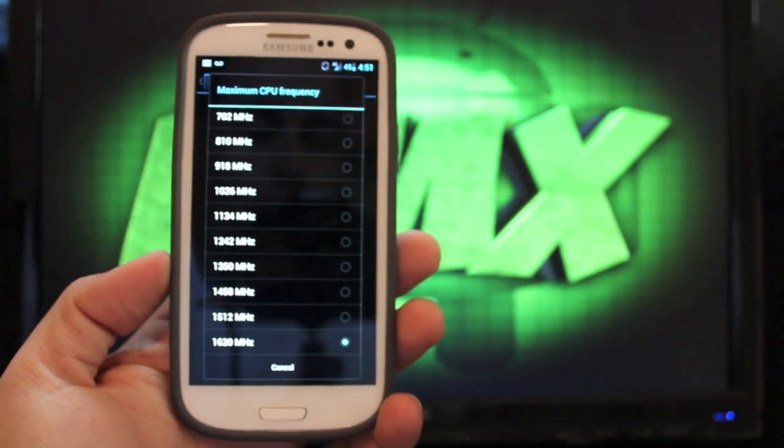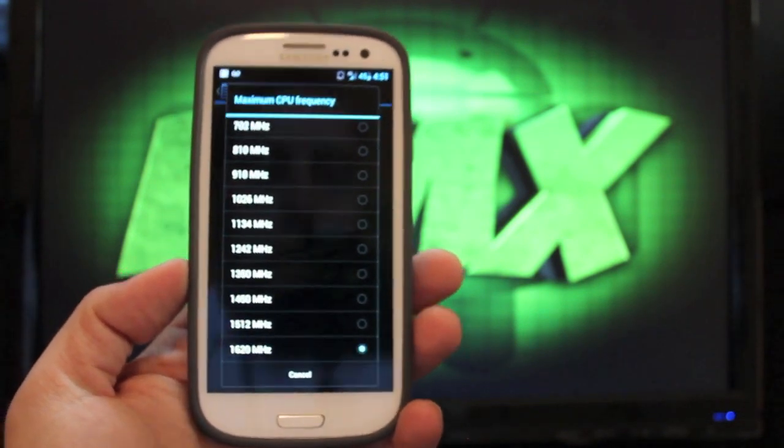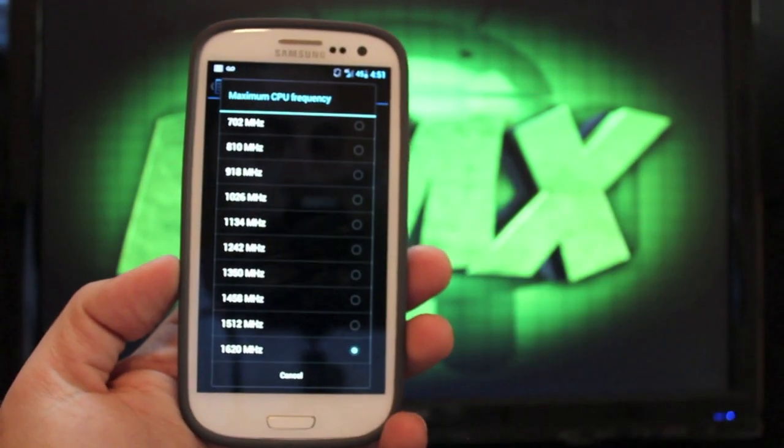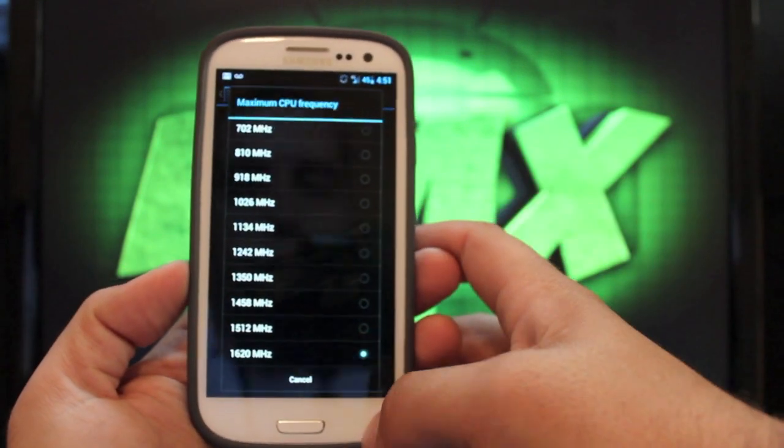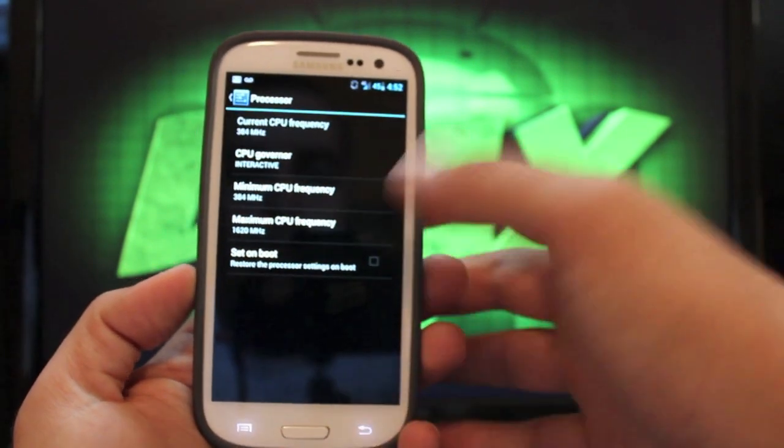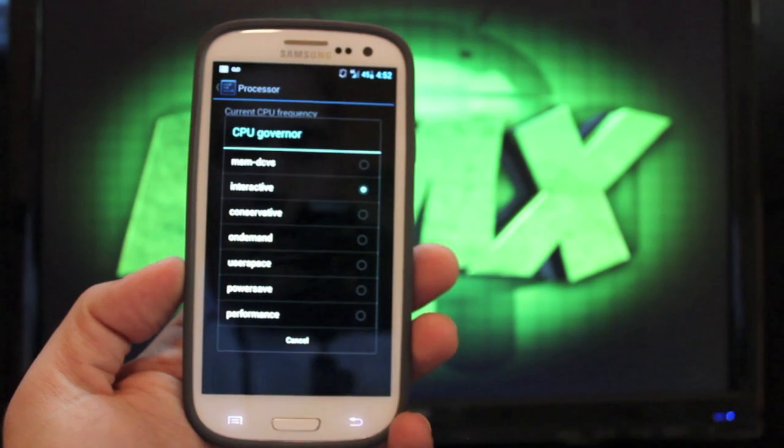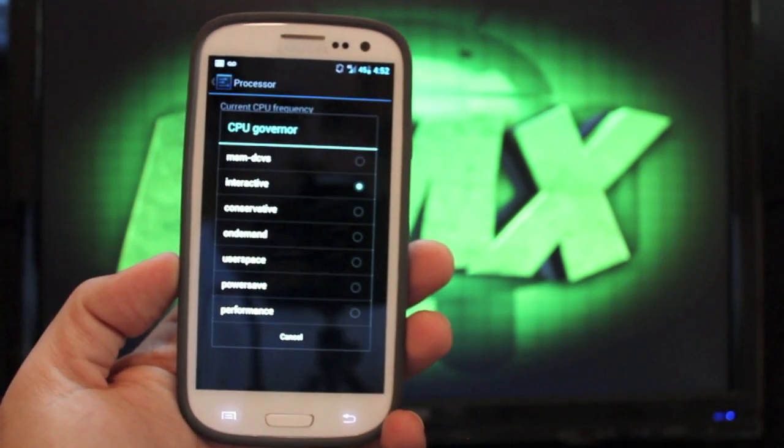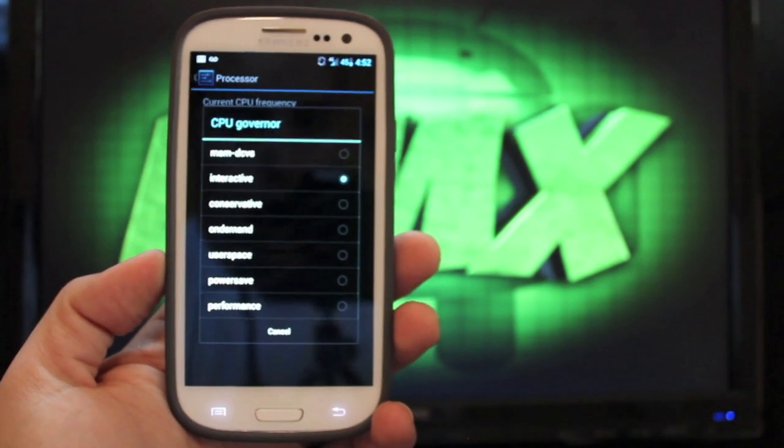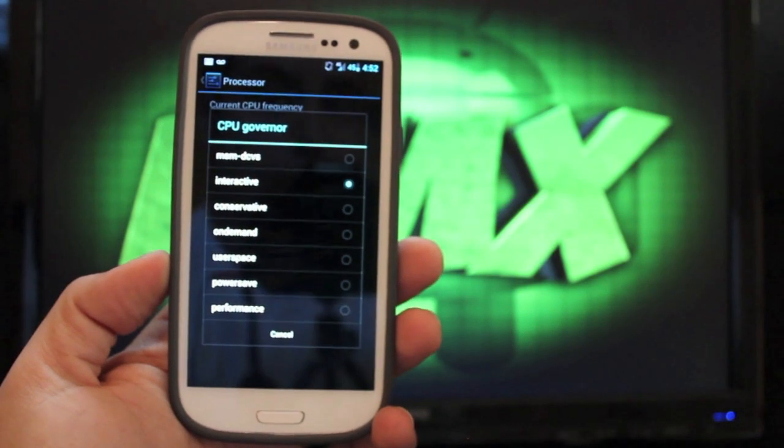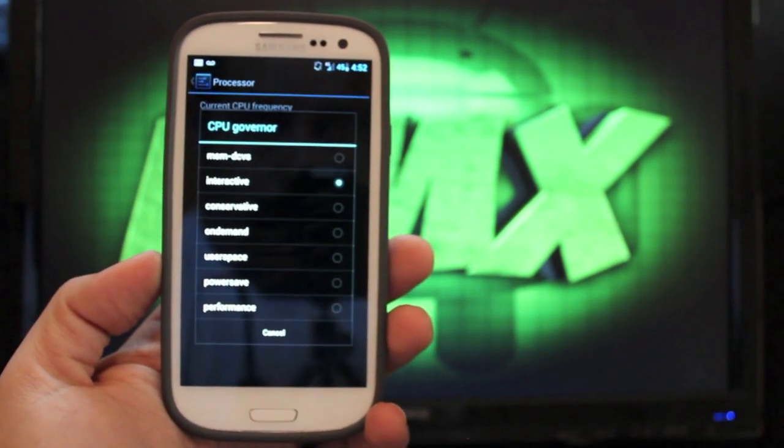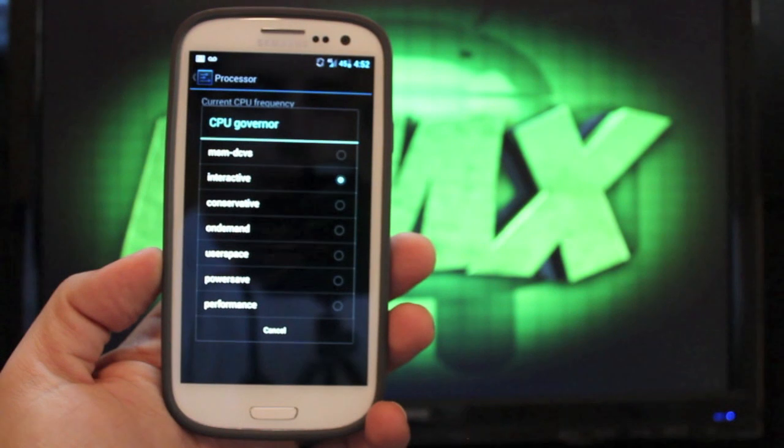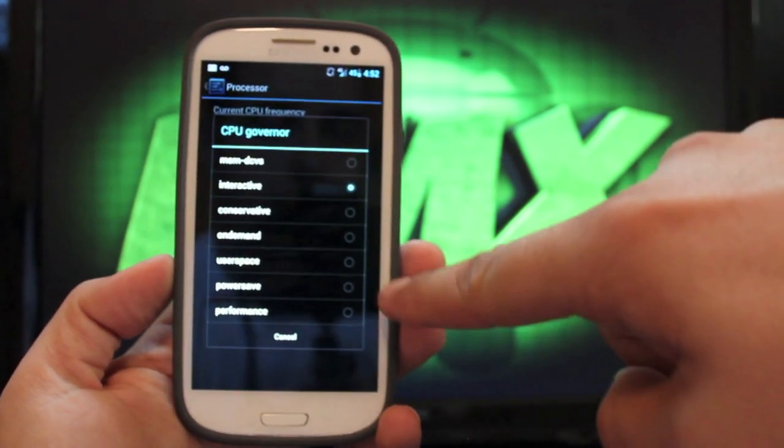But you can definitely notice the speed increases when you do overclock it. Of course, you could go stock 1.5 if you wanted there as well. There are some governors here. I always just keep it at whatever the developer has it set at. I feel like they know what is best on their ROM with their kernel.